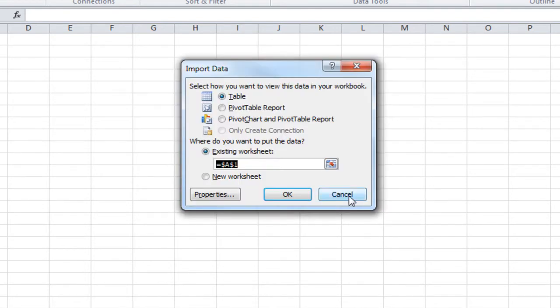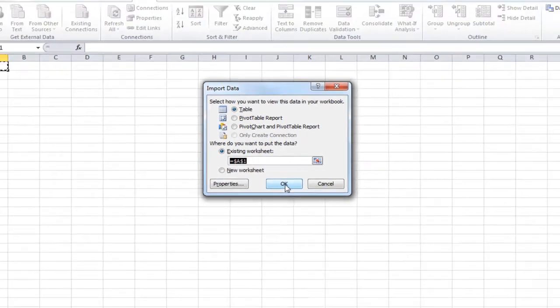It's going to ask you how you want to view the data in your workbook. We're going to bring it in as a table, but it could also be brought in as a pivot table report. We're going to place it in the existing worksheet in the cell that's selected, and click on OK.